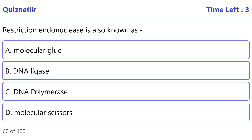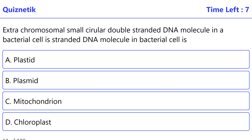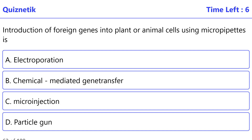Restriction endonuclease is also known as — the correct option is D — molecular scissors. Extra chromosomal small cellular double-stranded DNA molecule in a bacterial cell is — the correct option is B — plasmid.